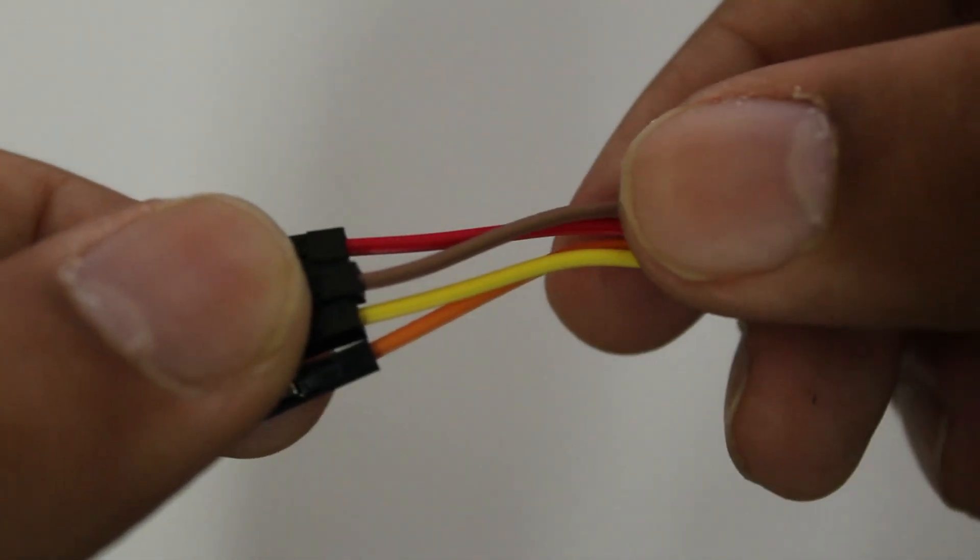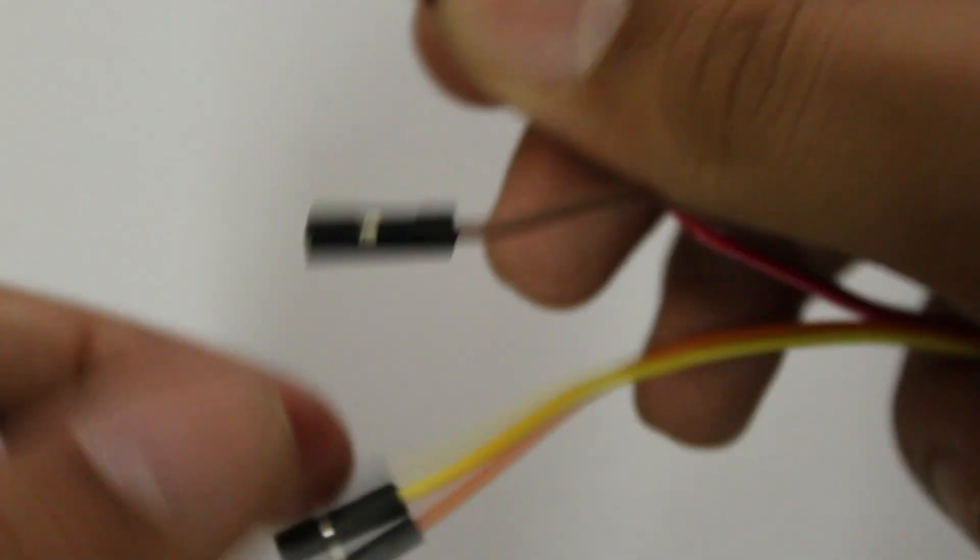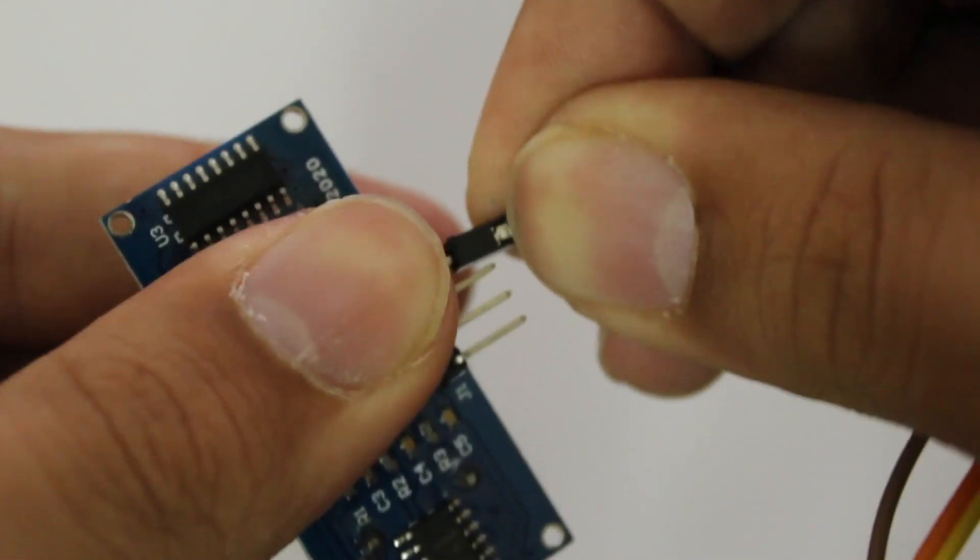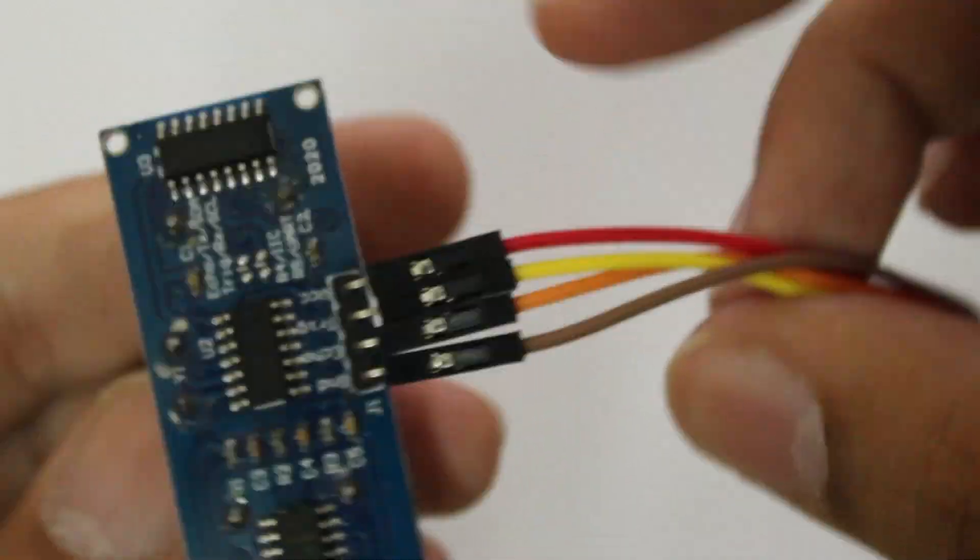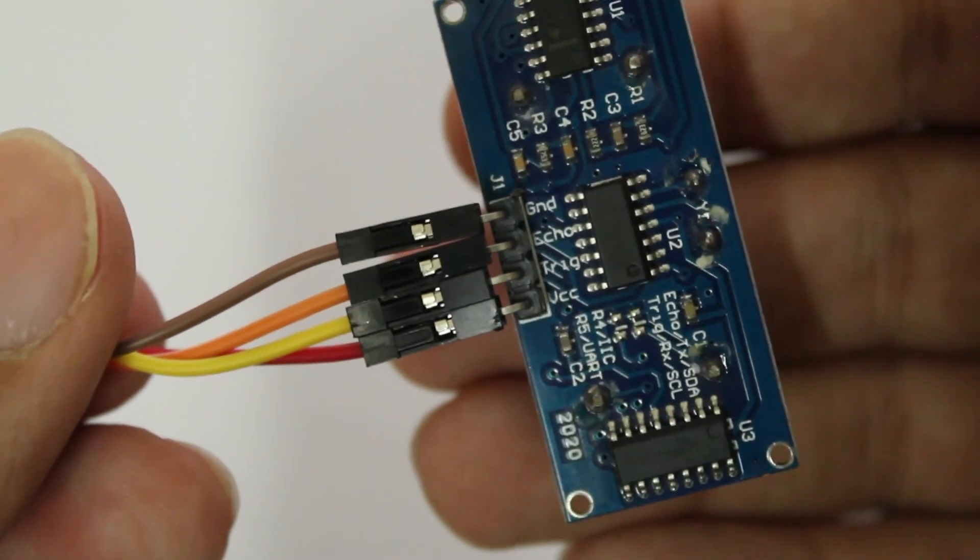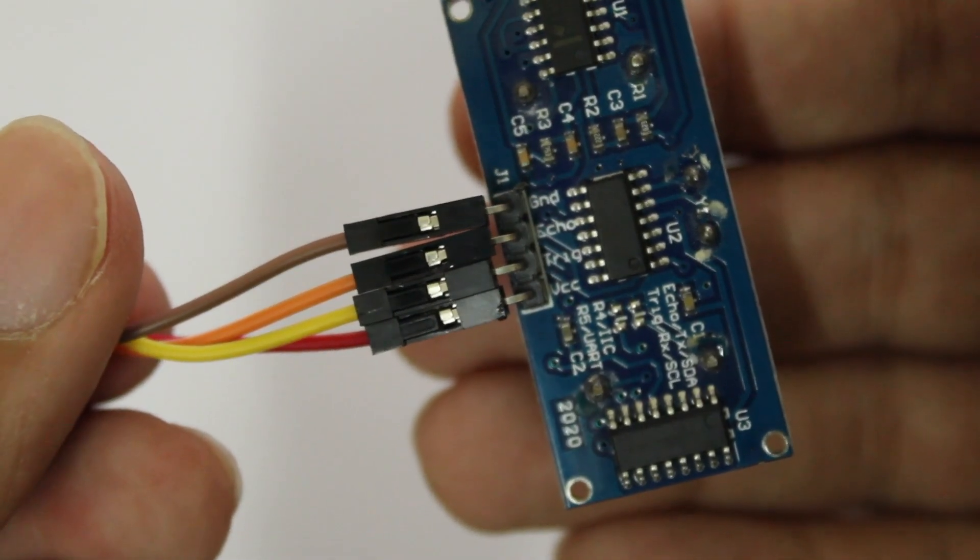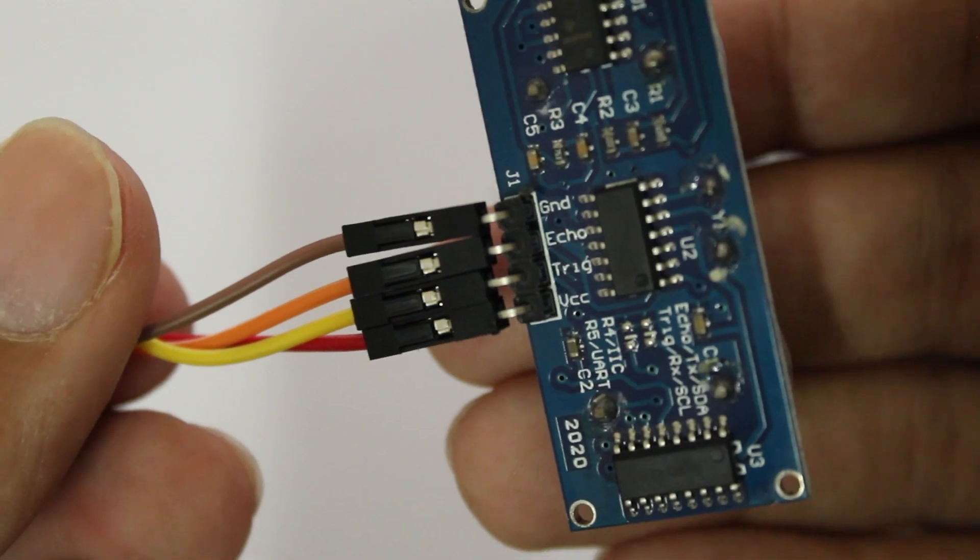To connect them I'm going to be using four jumper cables and I'm going to color code them so that red goes to VCC, brown is ground, and yellow and orange can be randomly connected to echo and trigger although we will have to remember this.